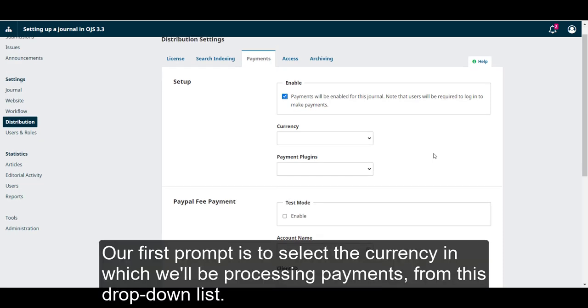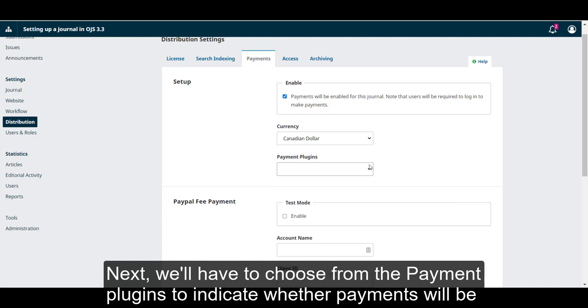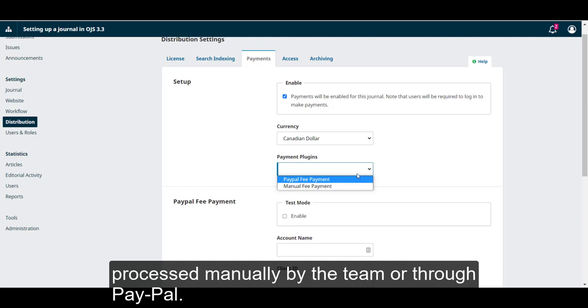Our first prompt is to select the currency in which we'll be processing the payments from this drop-down list. Next, we'll have to choose from the payment plugins to indicate whether payments will be processed manually by the team or through PayPal.